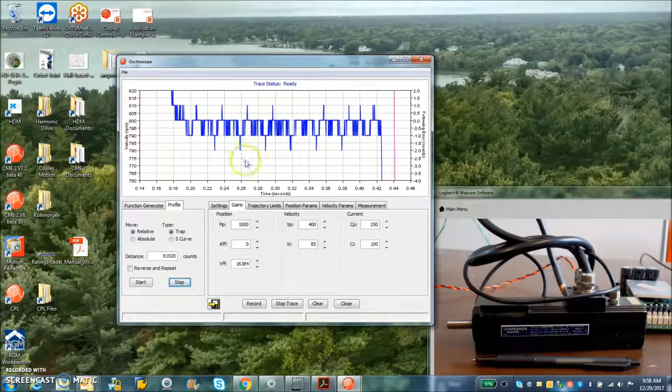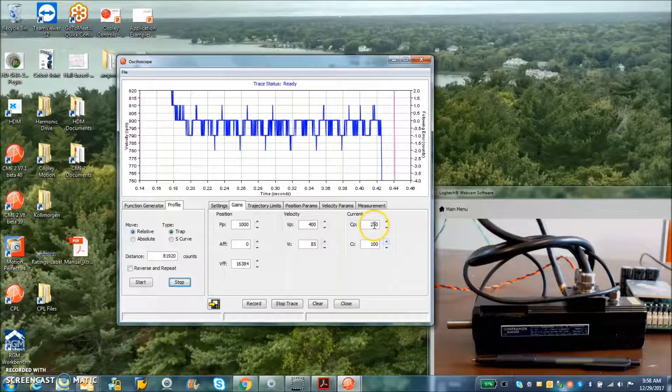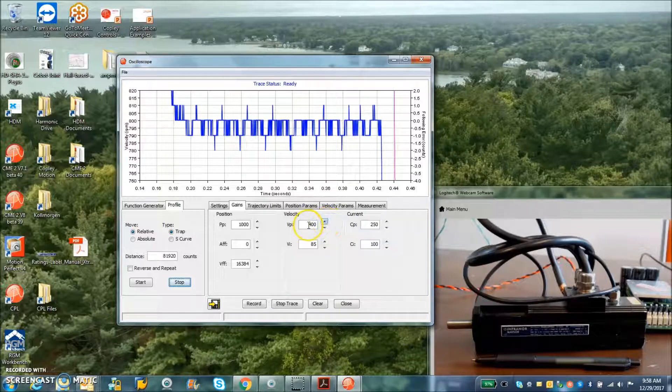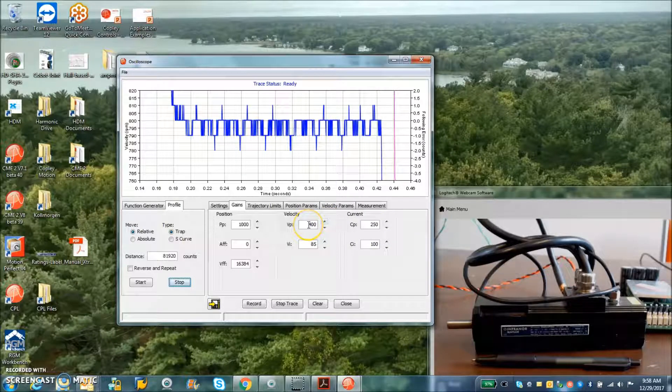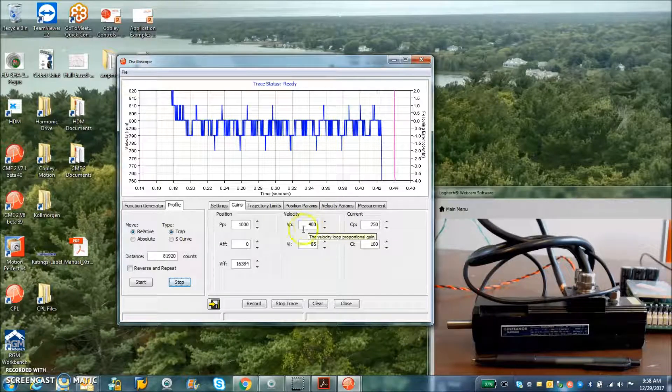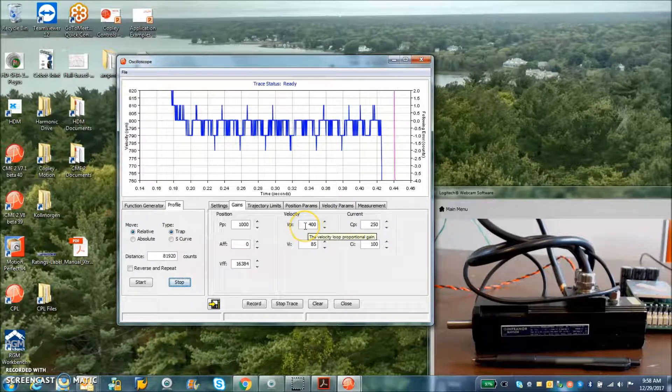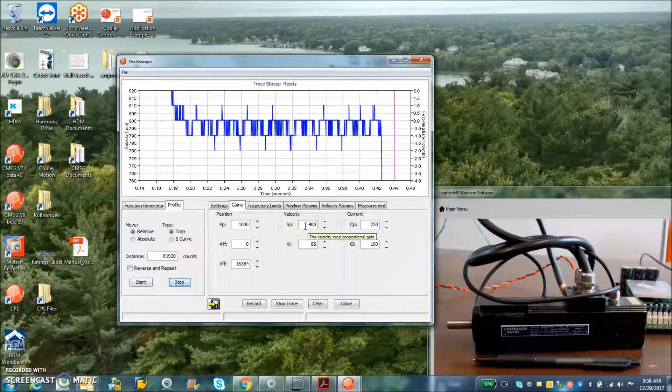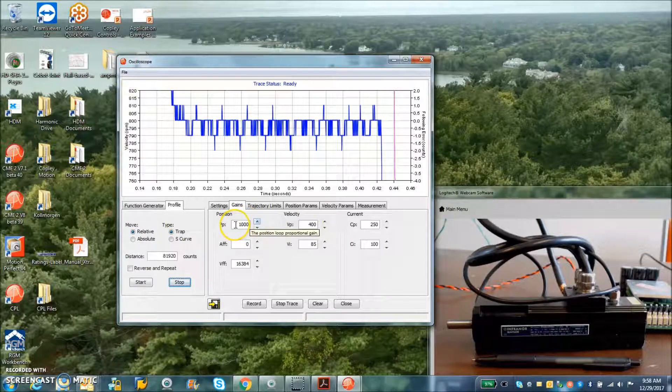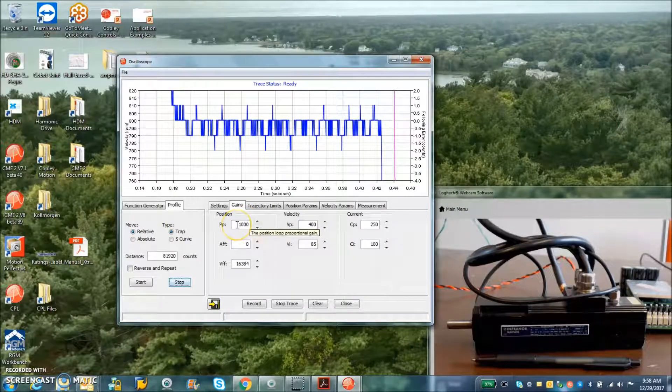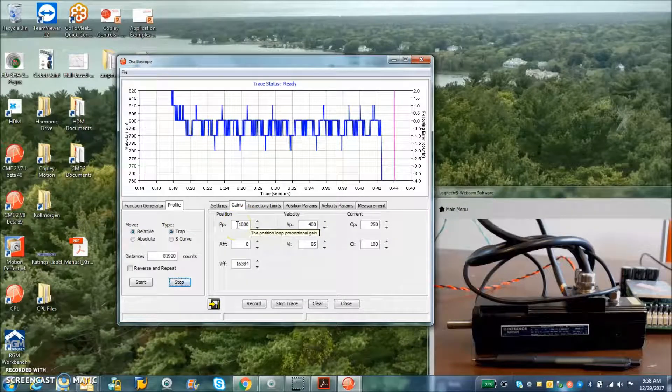So this is just normal current loop tuning. Moved the pole out to 300 hertz and cranked up a little gain here. And default position loop tuning.